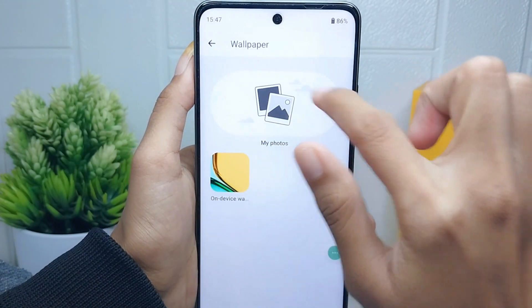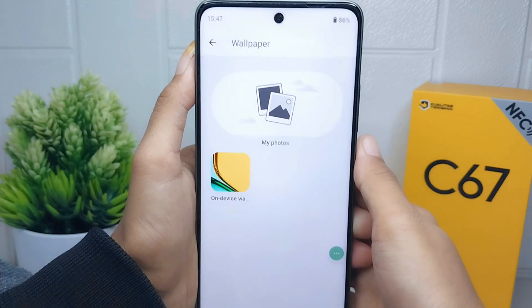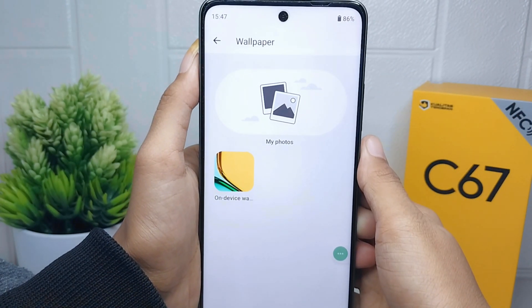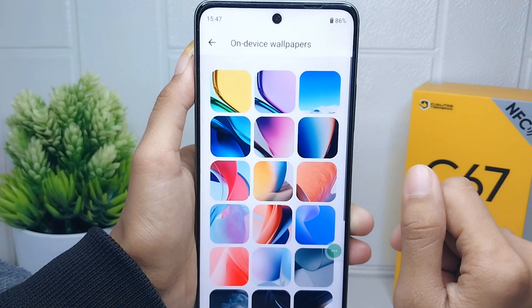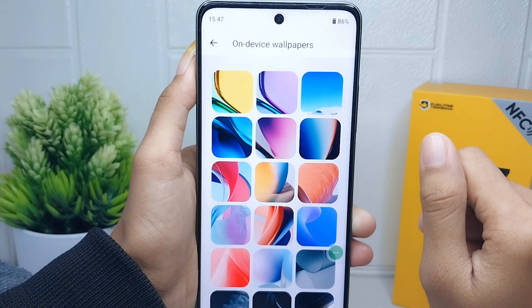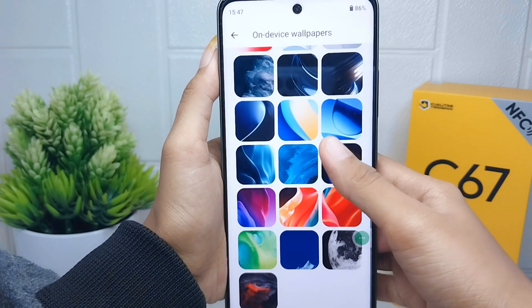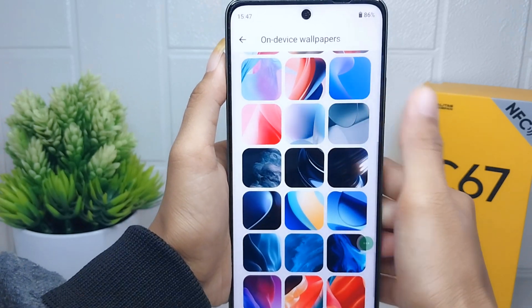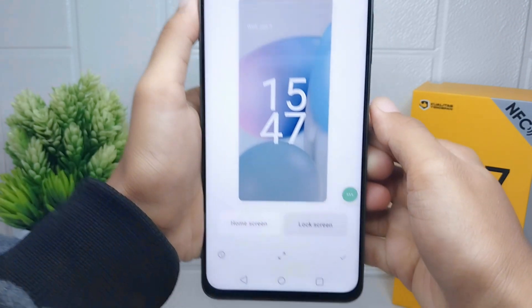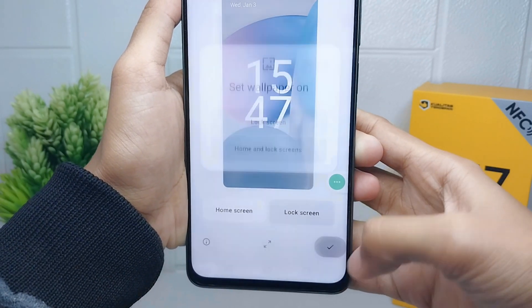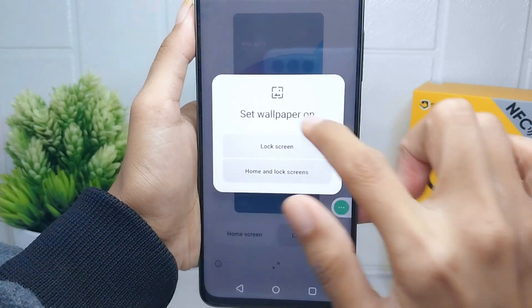You can choose the 'My Photos' option to use your own pictures, or if you want to use a default wallpaper, you can choose 'On Device Wallpaper'. After that, select the wallpaper you want, then click the checkbox below. You can then set the wallpaper for one or both screens.